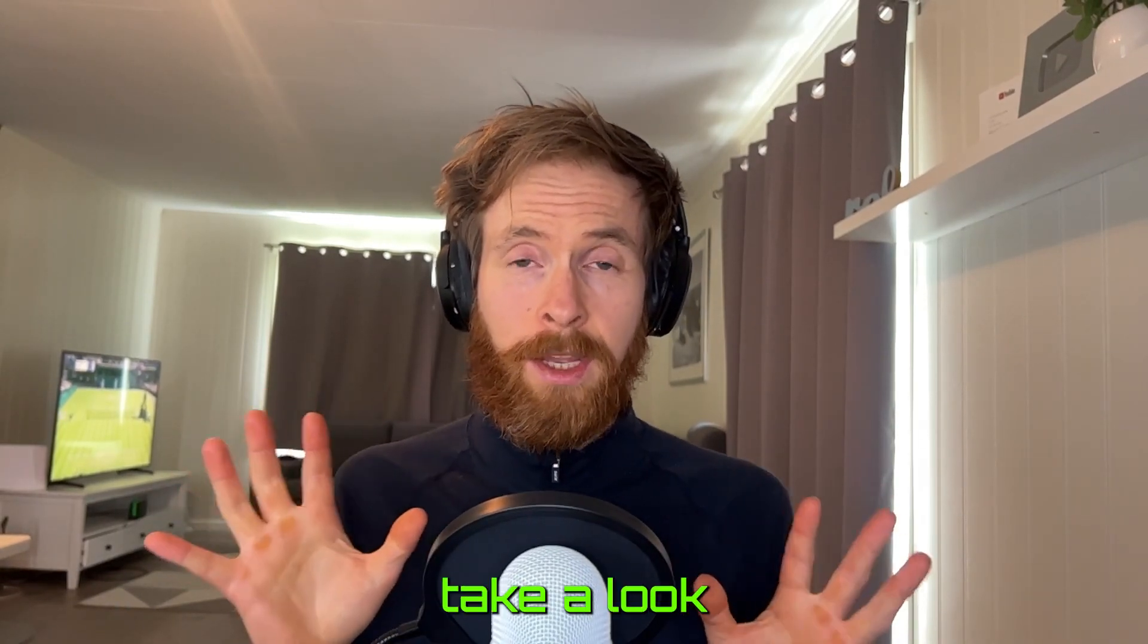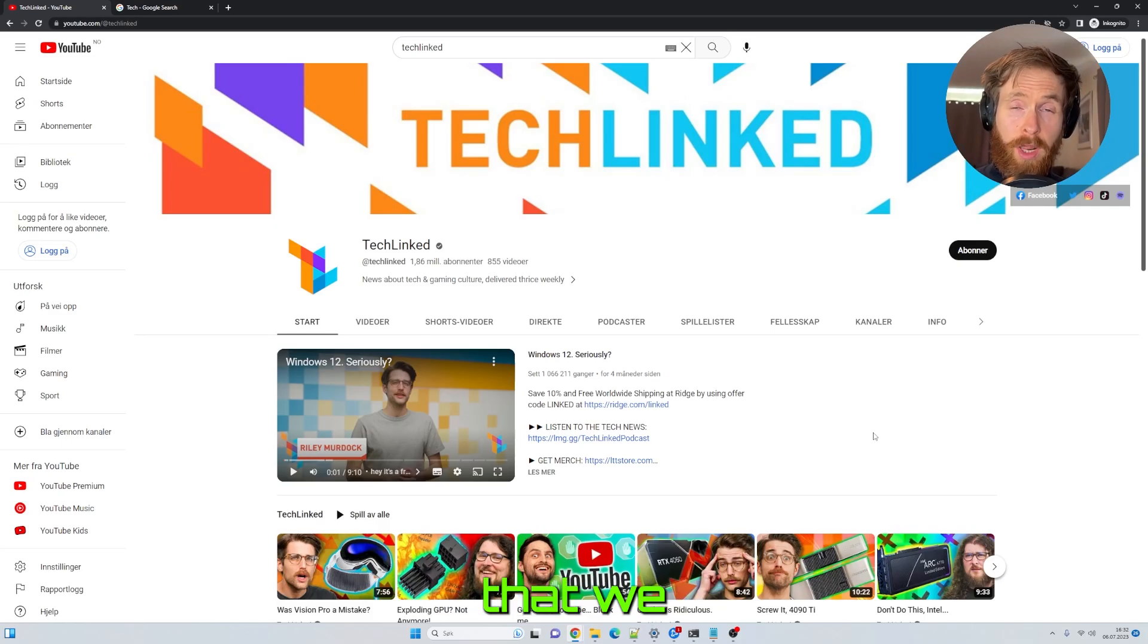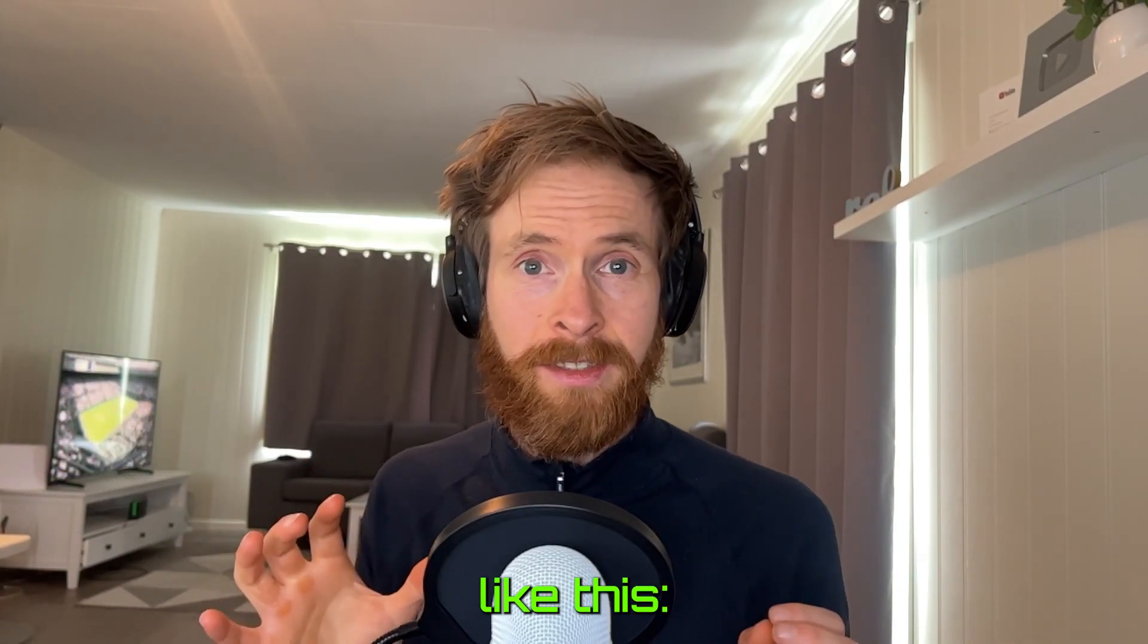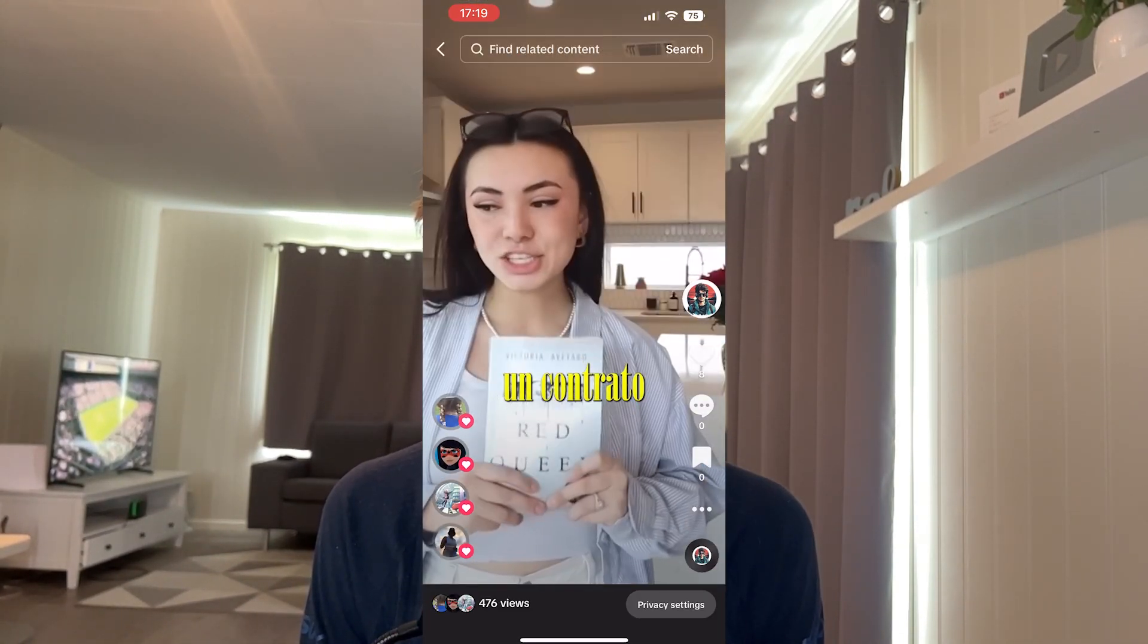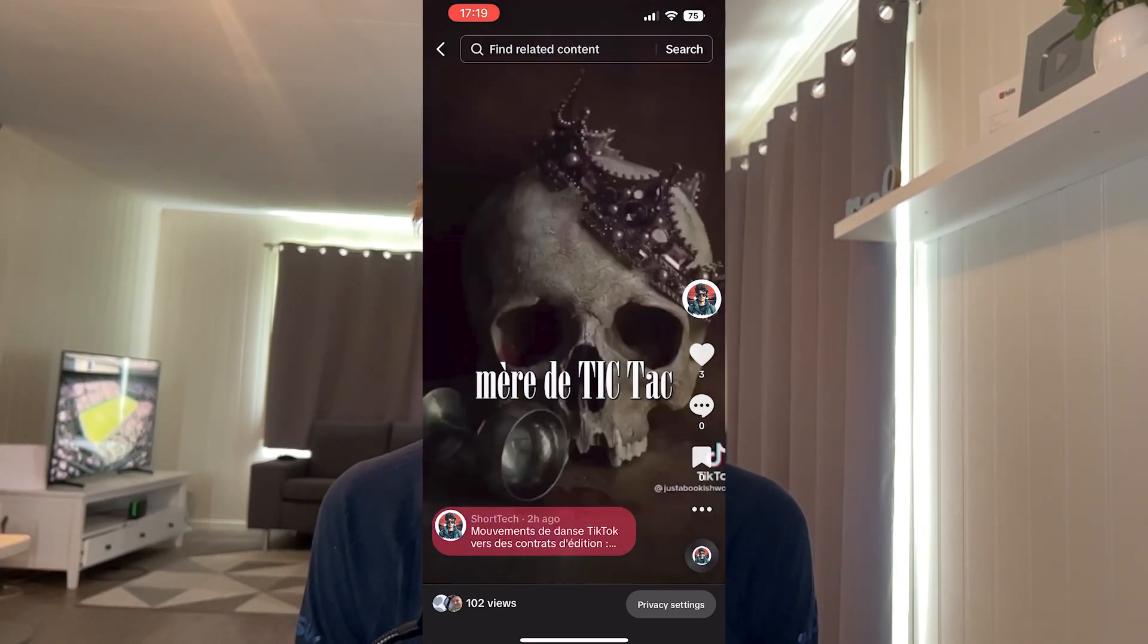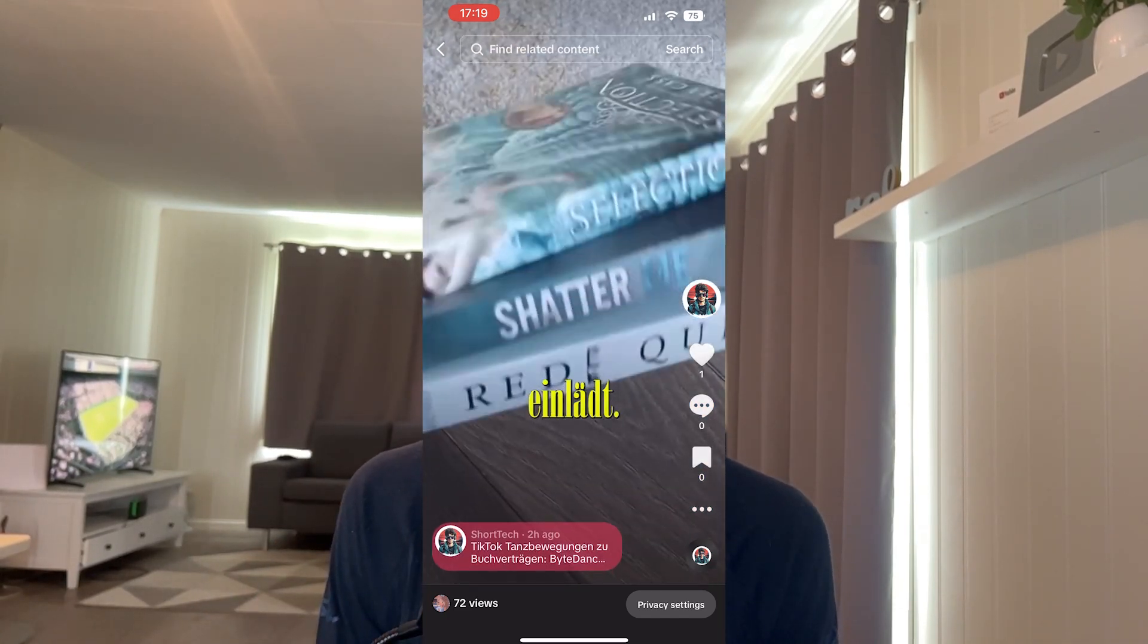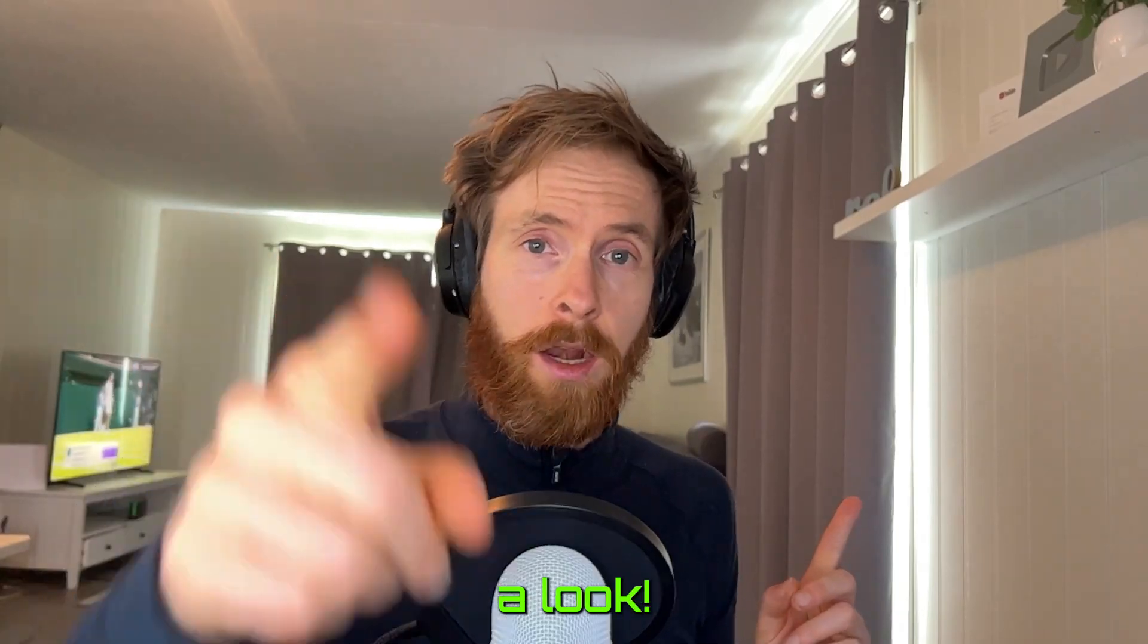In today's video, we are going to take a look at how we can use AI agents to create trending short form scripts that we then can use to create multilingual video content. This can be a good start to a semi-passive income source. So let's take a look.